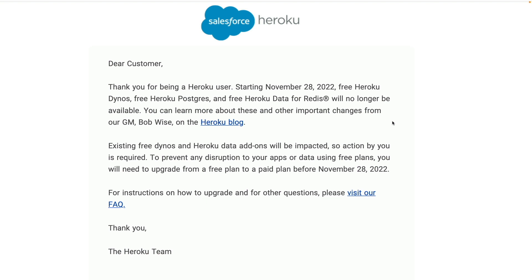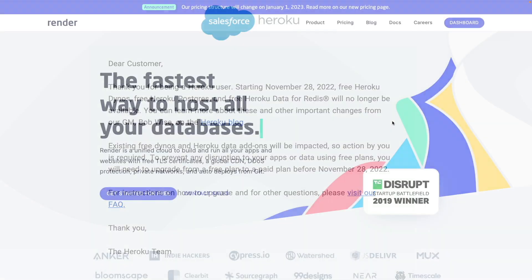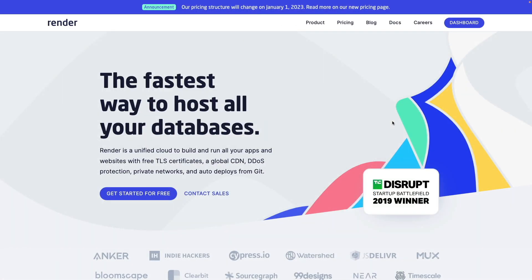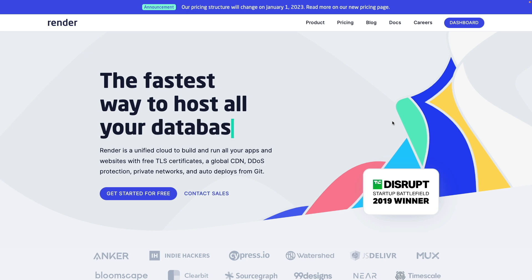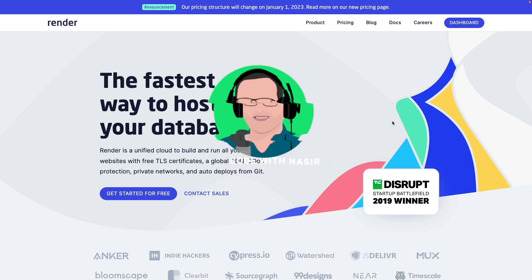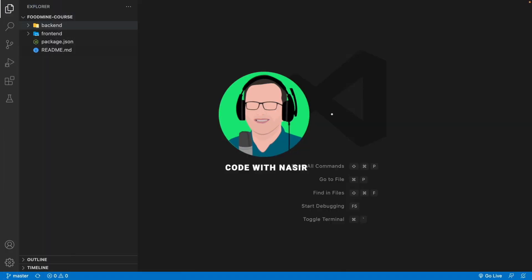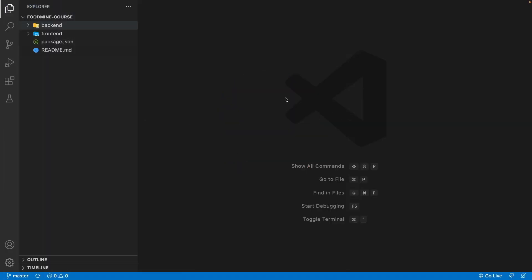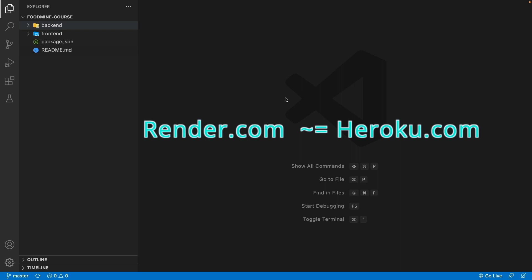In this lesson I want to teach you how to upload your Angular project to render.com, that is a great alternative to heroku.com. And yes, it offers a free plan. Publishing on render.com is completely similar to publishing on heroku.com.